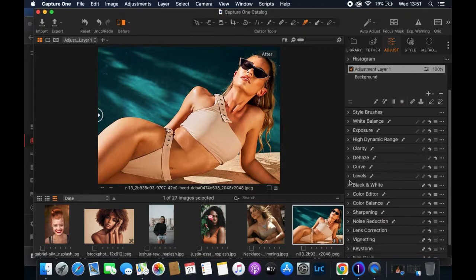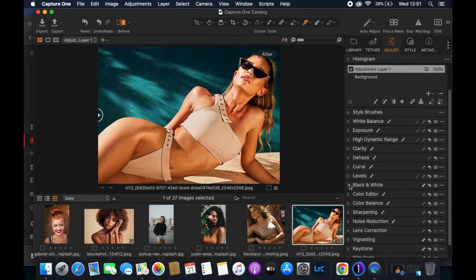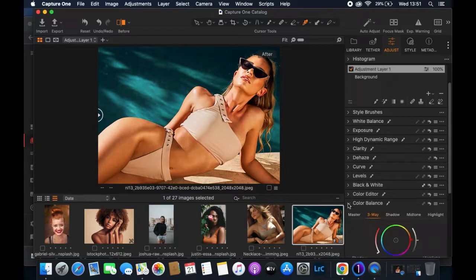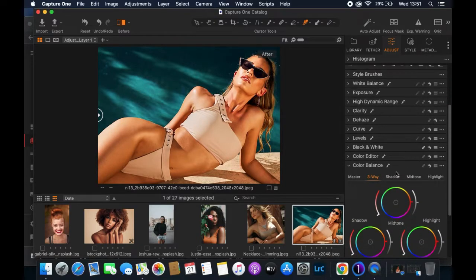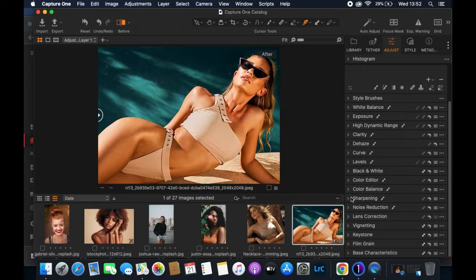I'll close the Levels panel. I won't touch Black and White since I want a colored image. For Color Balance, I think I've balanced the colors well in terms of shadows and highlights, but feel free to explore. I've adjusted the midtone and pushed it towards yellow-orange because the model's skin tone is more of a warm yellow-orange rather than a neutral white.